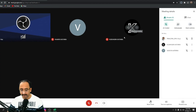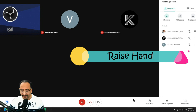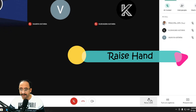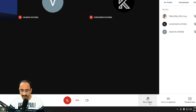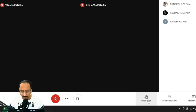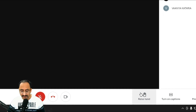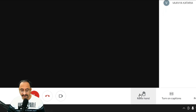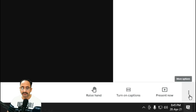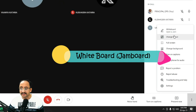The next feature is Raise Hand. Initially when Google Meet was launched this feature was missing. Now the Raise Hand option is there — if participants wish to speak anything during the meeting they can raise their hand.